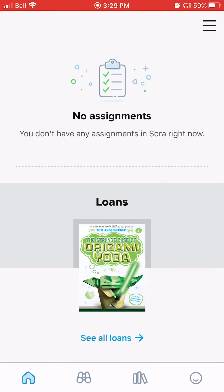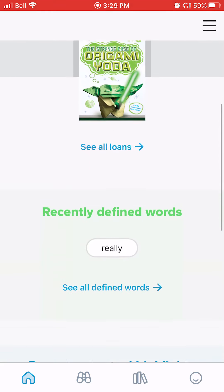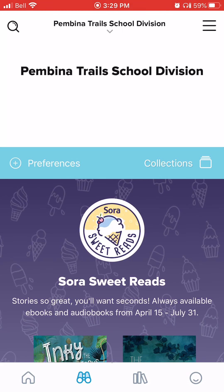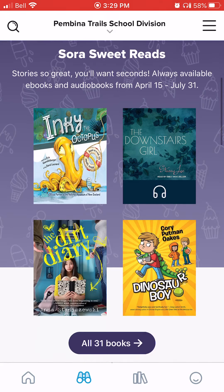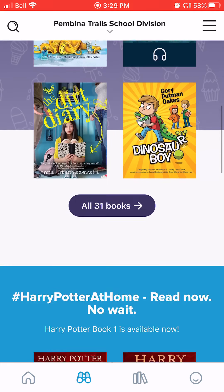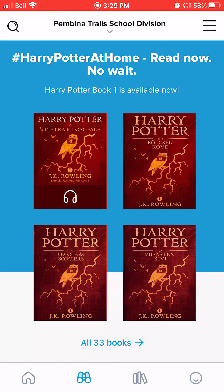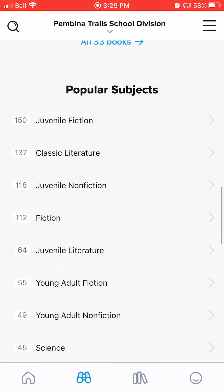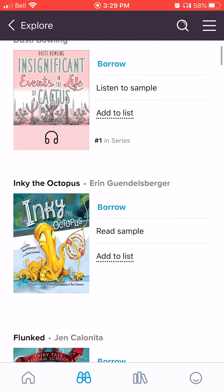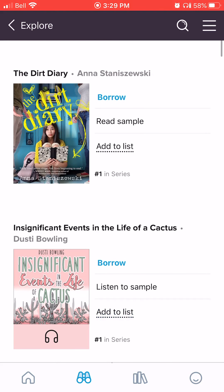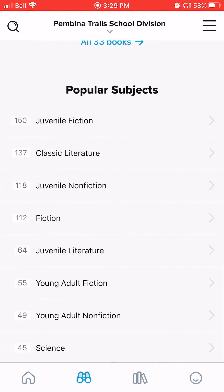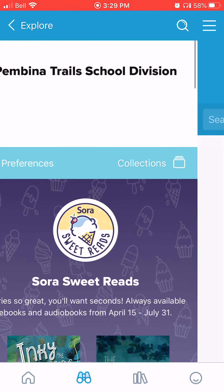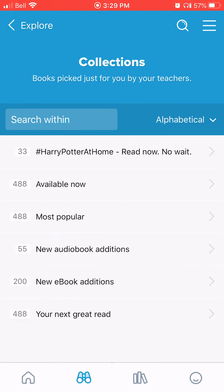There are a few things on your homepage — you don't have any assignments right now, you can see your words — but the best place is really the second from the left on the bottom, which is your search. That's where you're going to find books. You can scroll through, look for books that are there temporarily like the Harry Potter books, and audiobooks available in many different languages, or search by category. We've got 150 juvenile fiction books to choose from, and you can go back to the top where it says Collections to find books available now, in audiobook format, or new e-book editions.